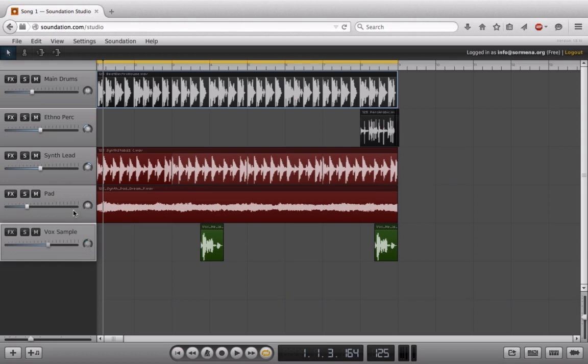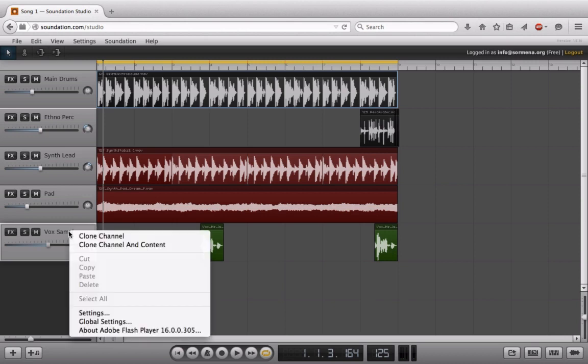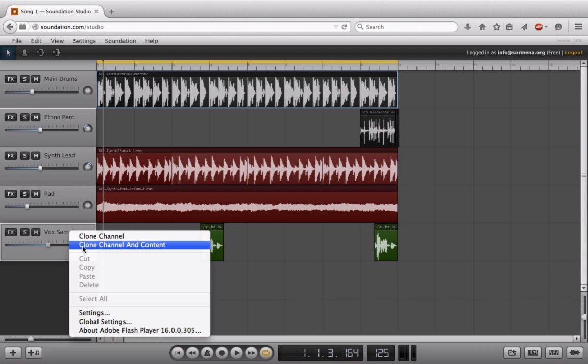How am I going to go about doing that? We have a few options and we'll go through the most obvious one first, which is we can right-click here and we can choose either clone channel or clone channel and content.